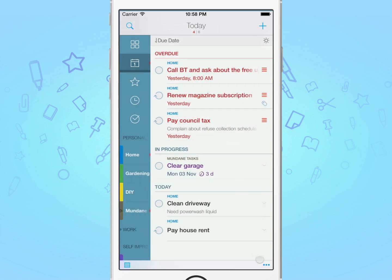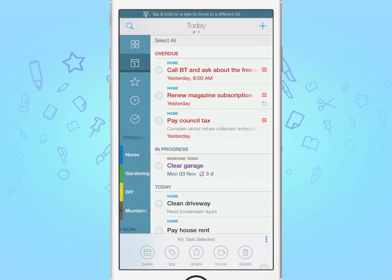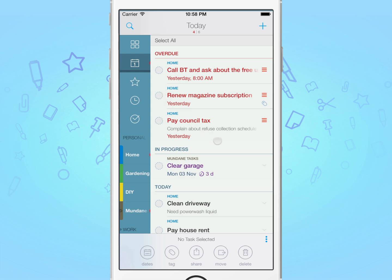First, to enter the batch editing mode, tap on the three dots indicator at the bottom of the task list. You'll notice that all of the checkbox icons now have a dotted outline instead, indicating that they're now editable.